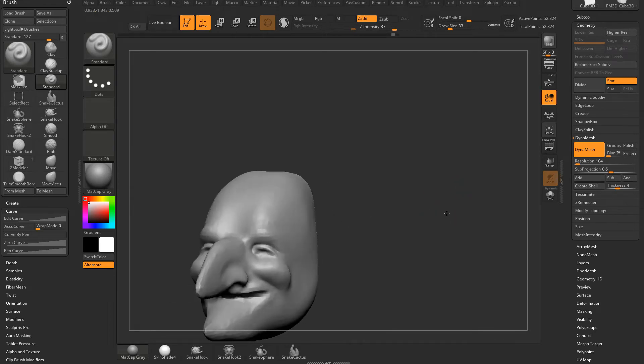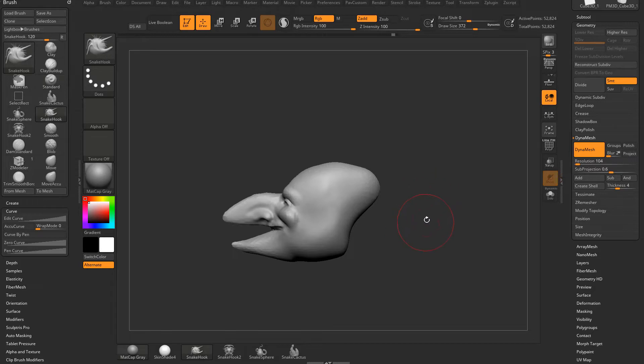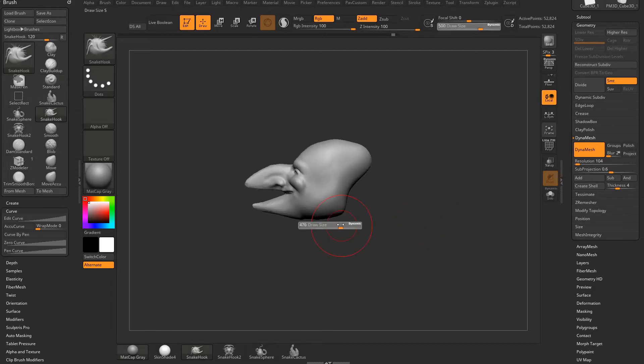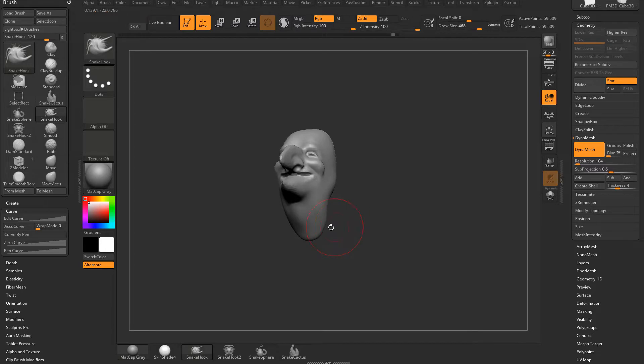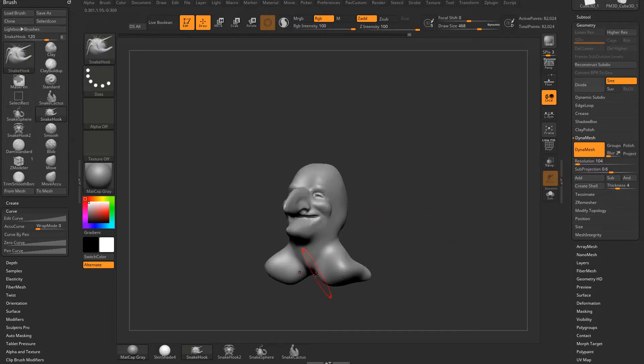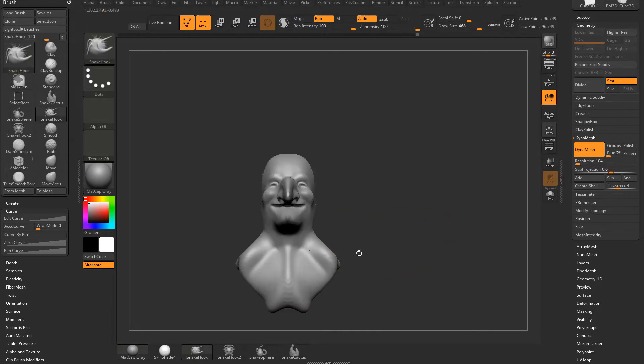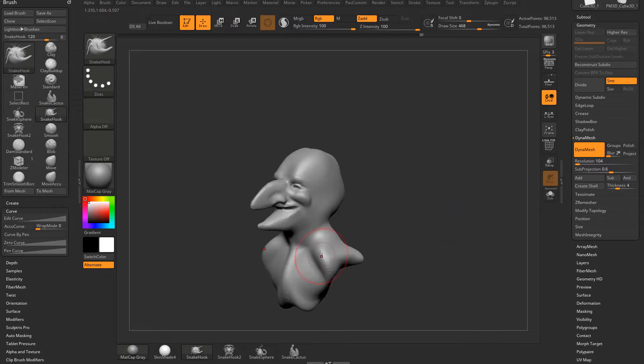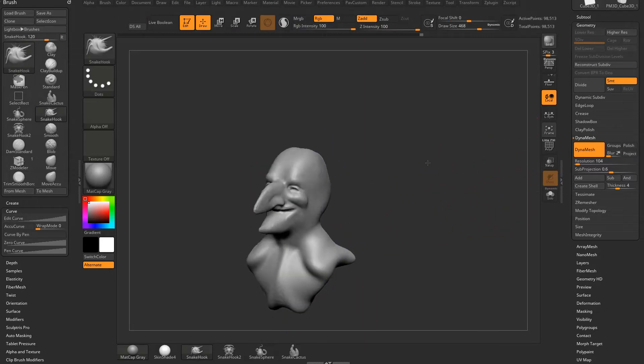You can make entire bodies out of this. If we go back to our Snake Hook brush, BSH, and we pull down a neck here, then control drag to Dynamesh. And then we can pull out some shoulders here. Re-Dynamesh. And then we're just control dragging to re-Dynamesh this object. Every time I do that, they're just adding more and more geometry here.